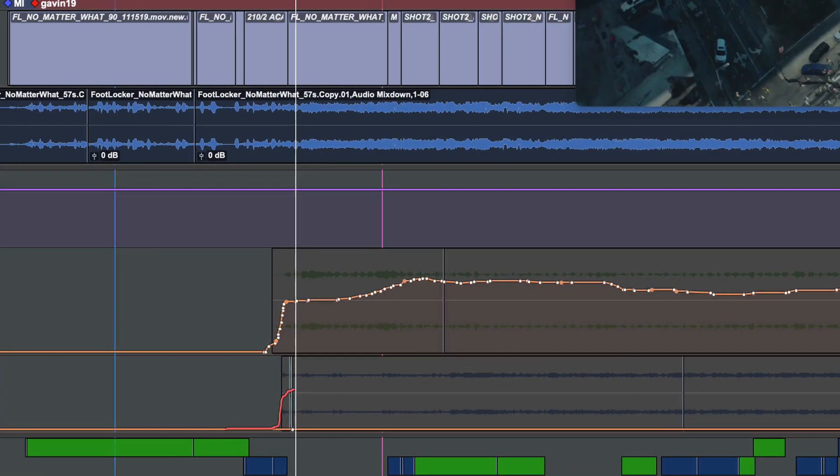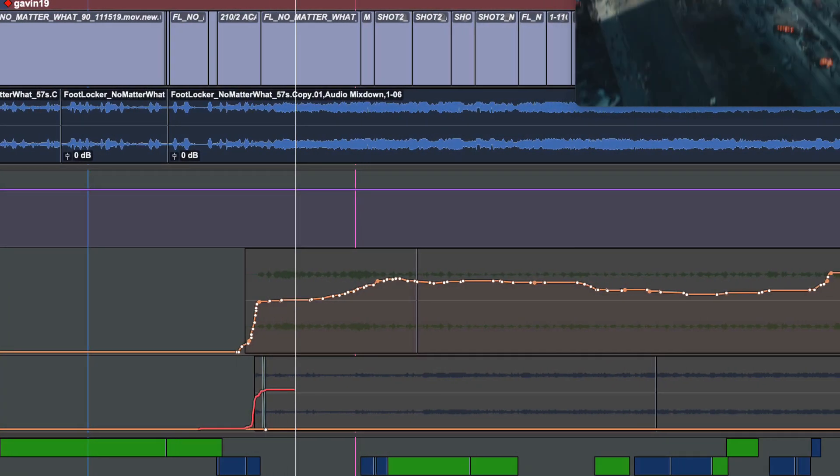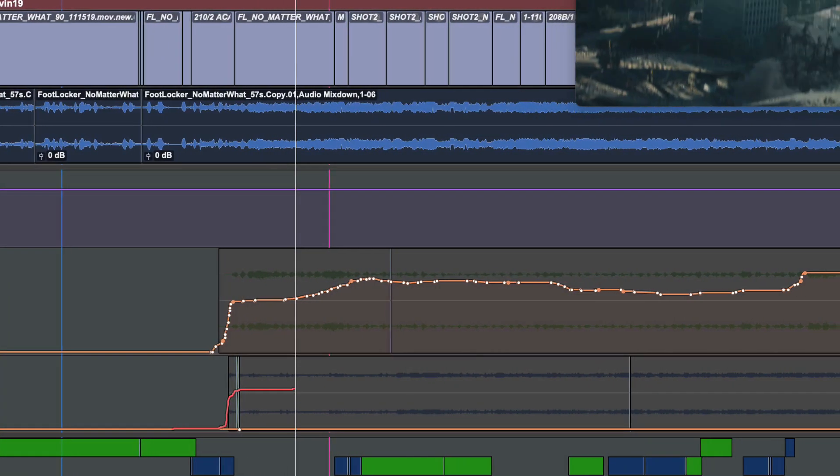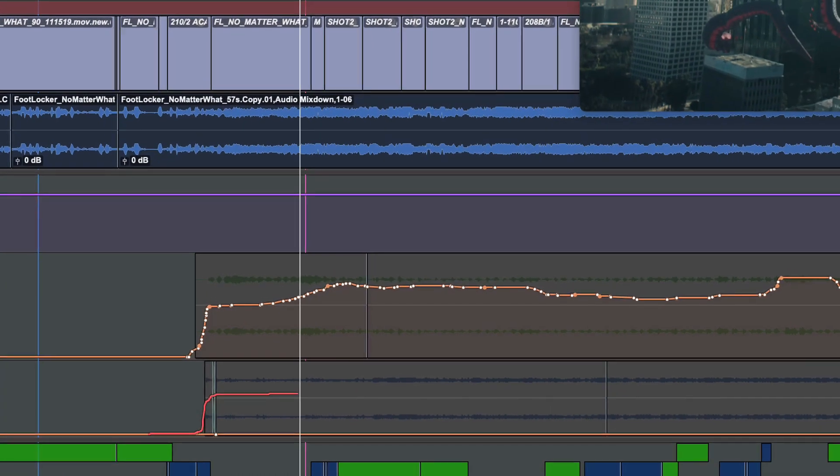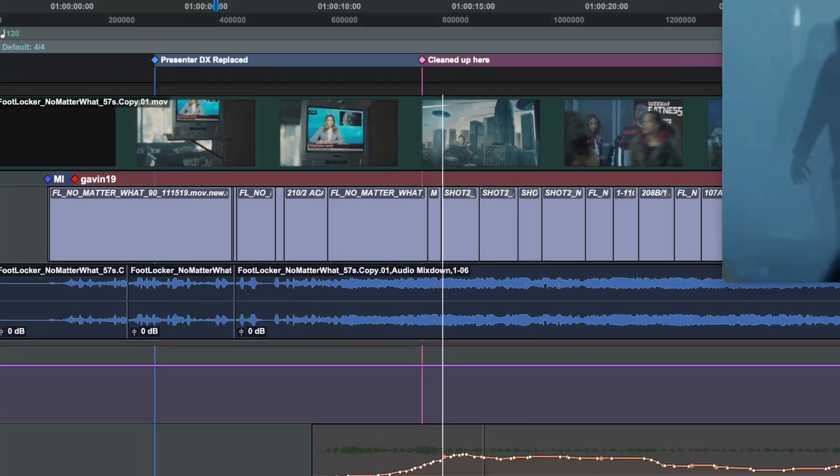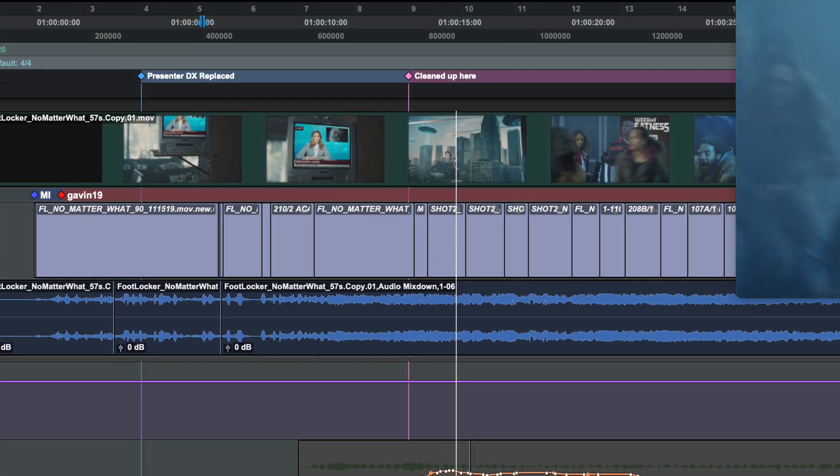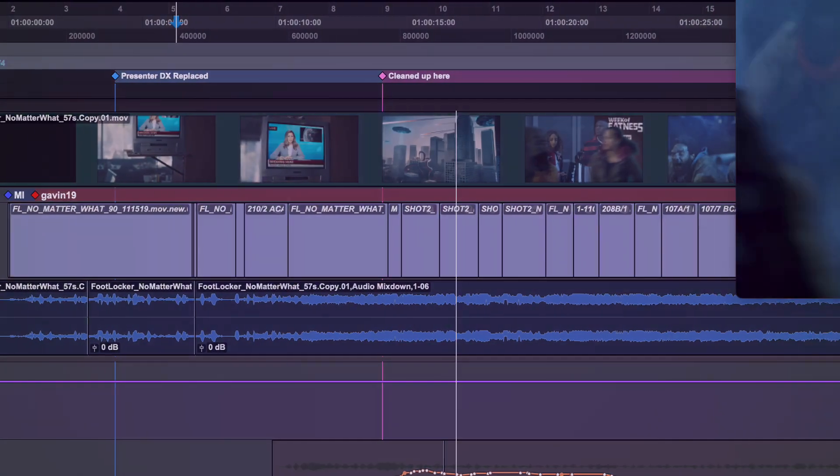This new file format includes sample accurate volume and pan automation, as well as markers that can be imported into Media Composer.